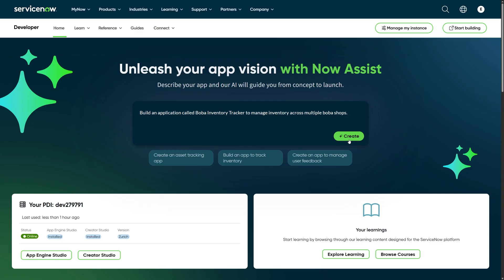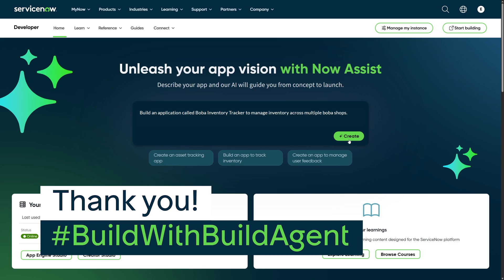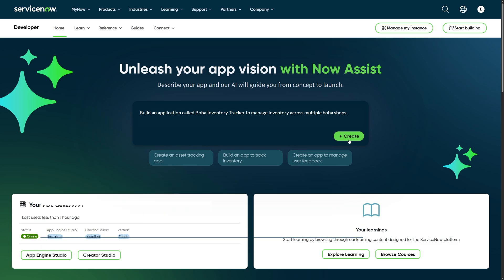I want to say thank you again for joining me for this Build with Build Agent challenge and I hope to see you soon. Bye!